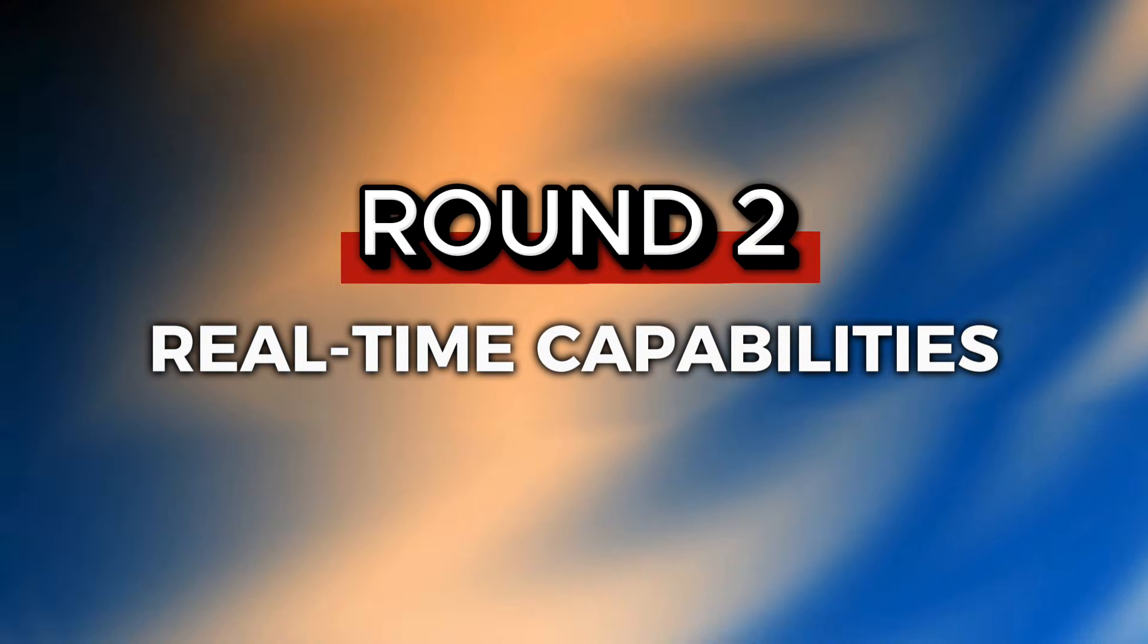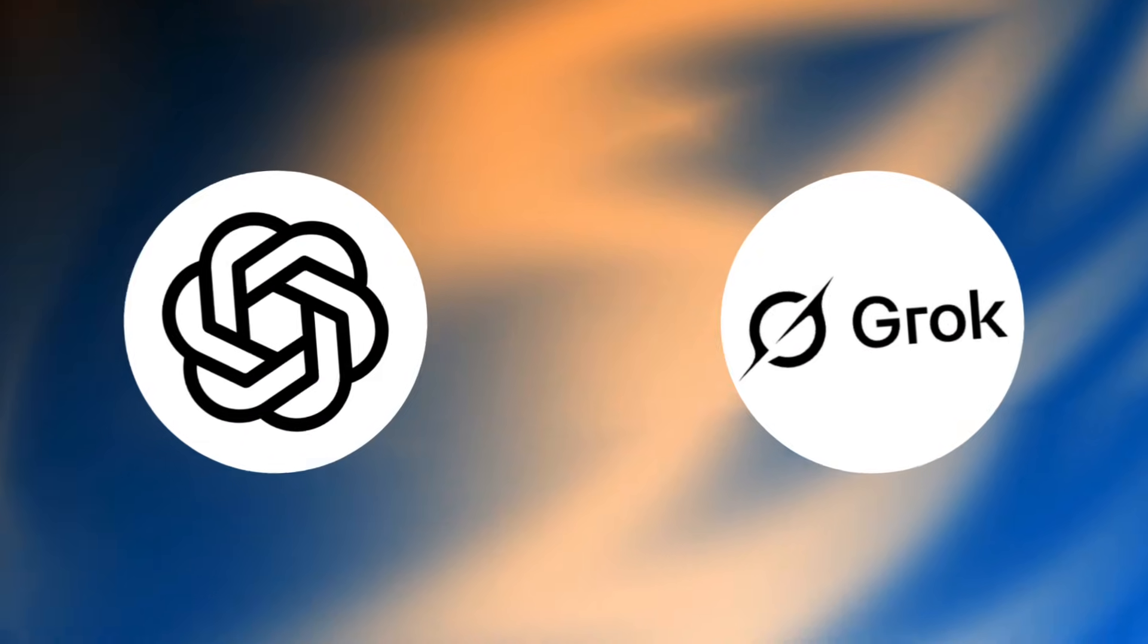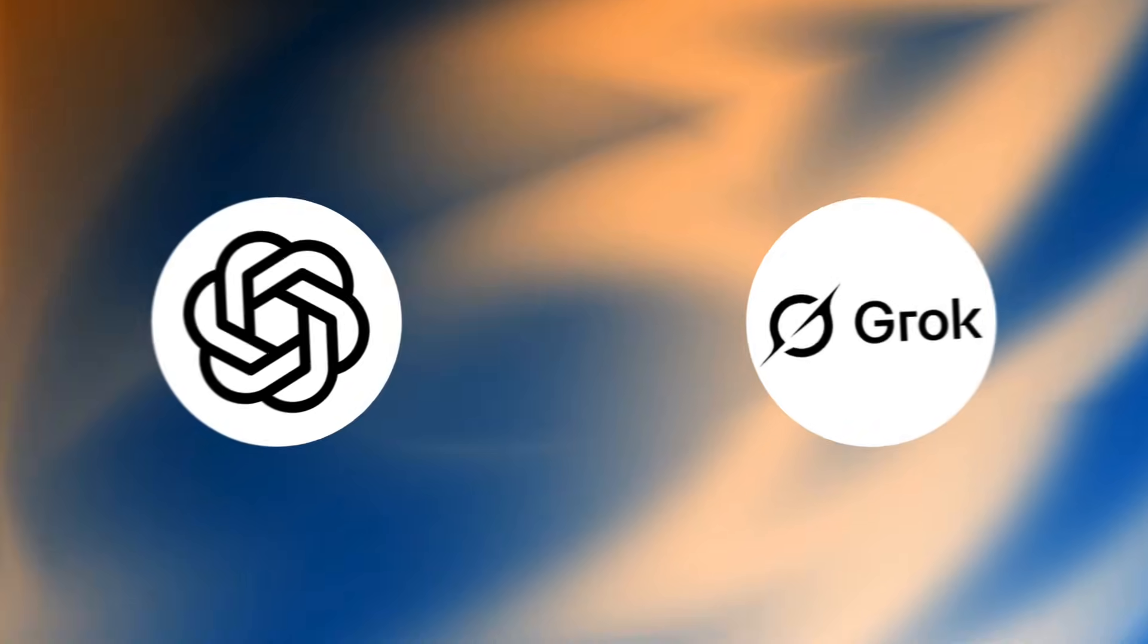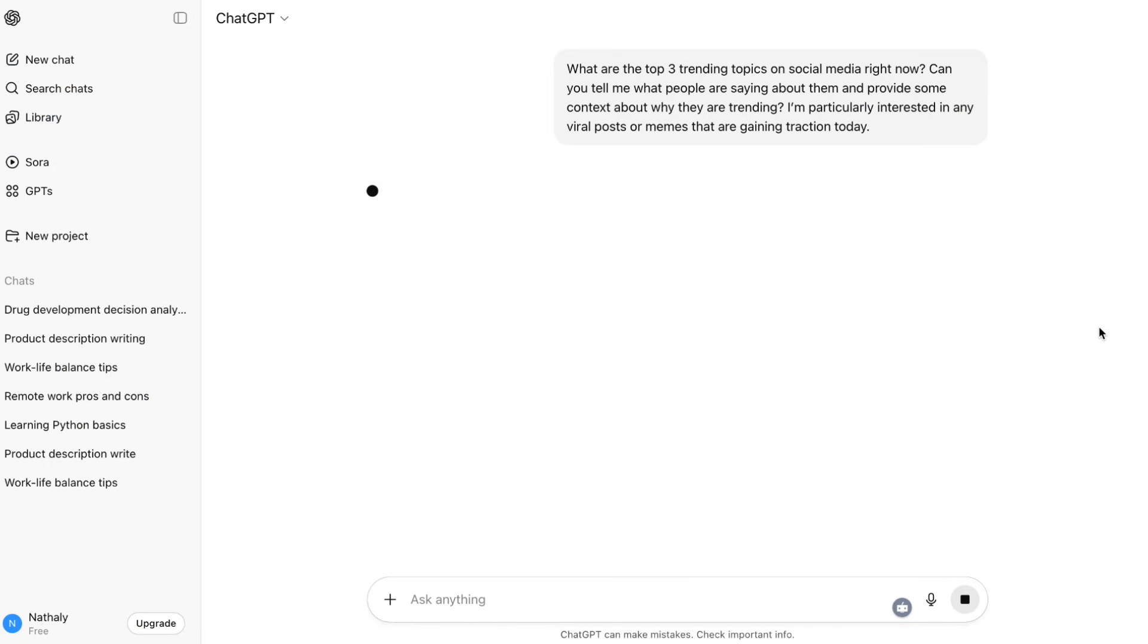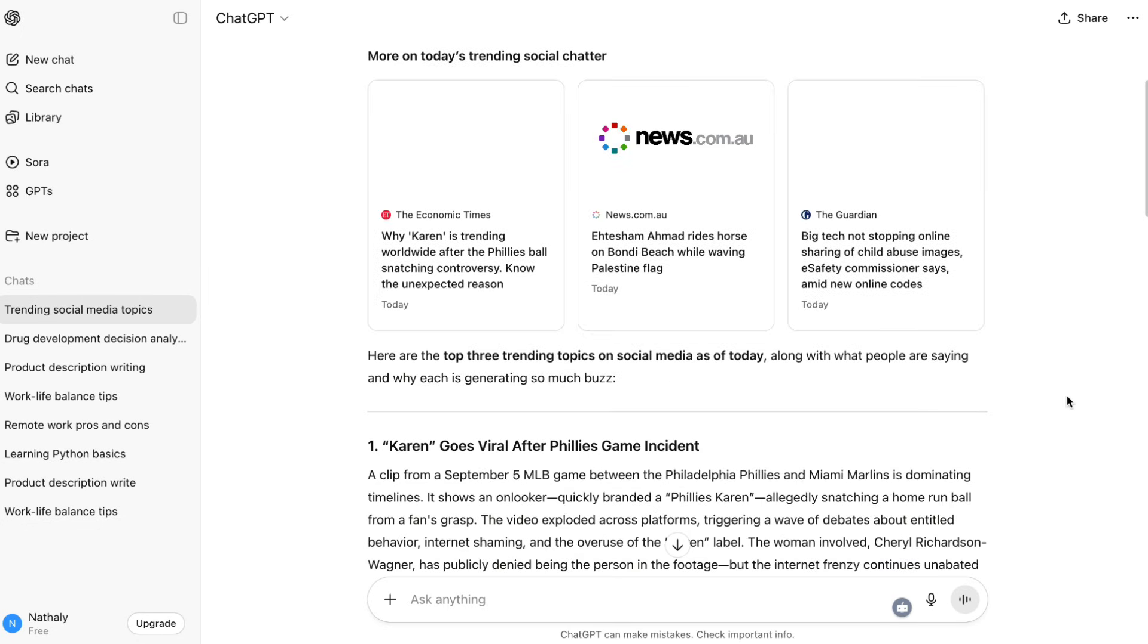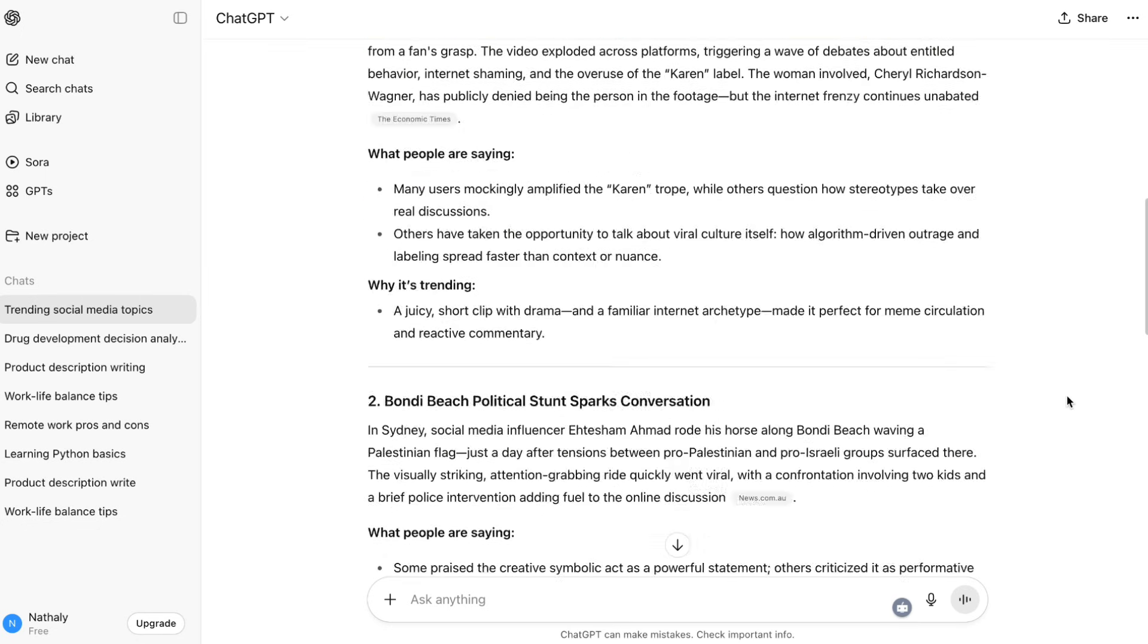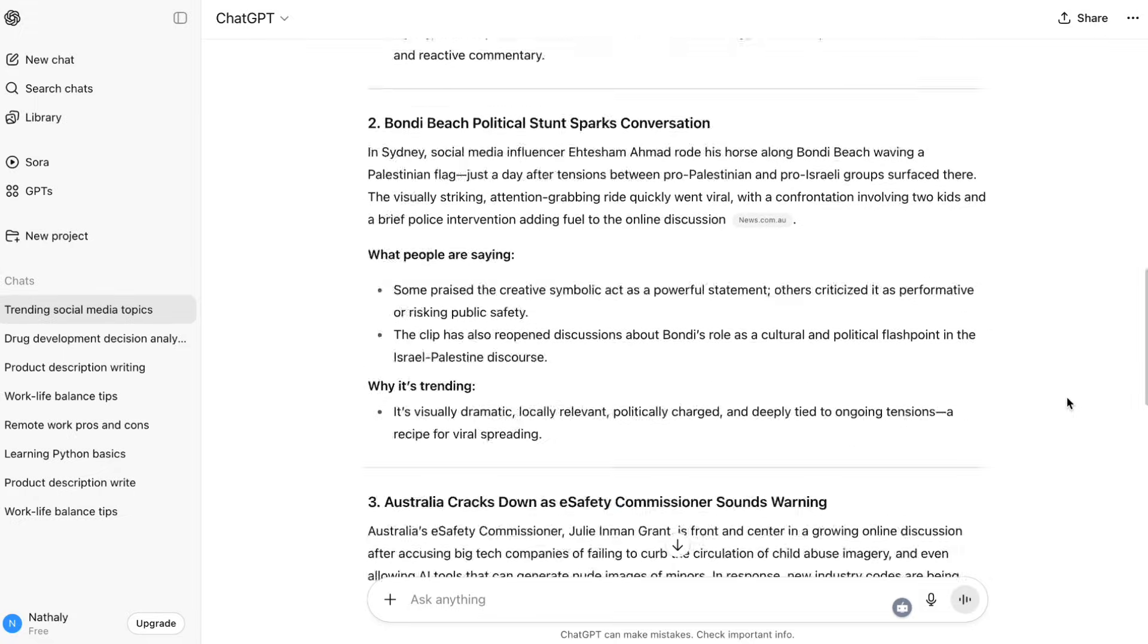Round 2: Real-time capabilities. Now let's talk about staying current. Which AI knows what's happening right now? ChatGPT5 has improved web search capabilities and can access current information when needed. It's reliable for getting up-to-date facts, but web search still feels like an added feature rather than core functionality.